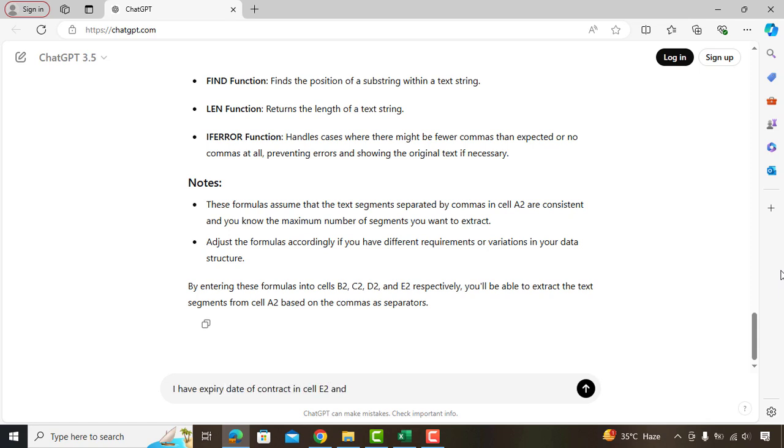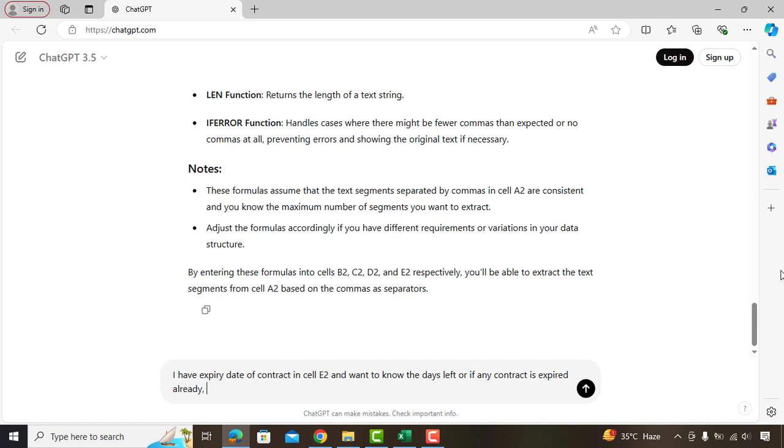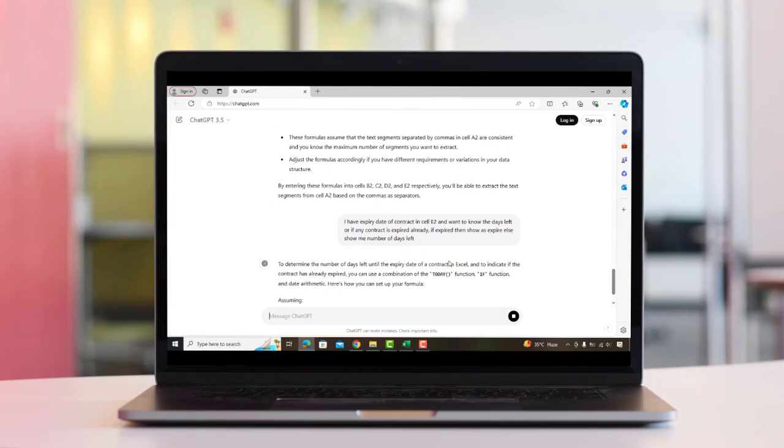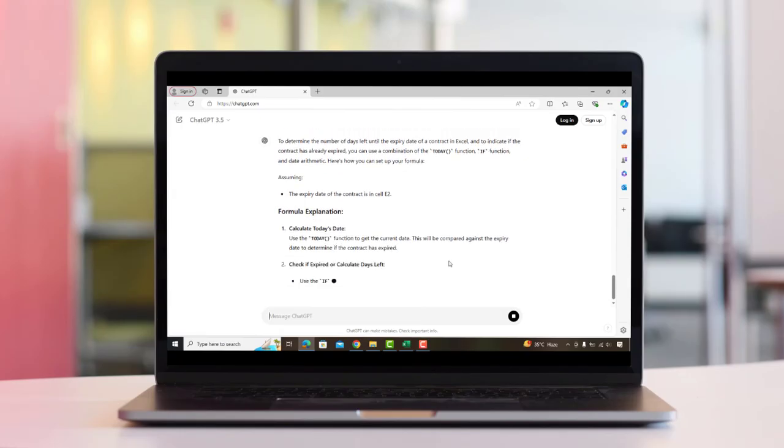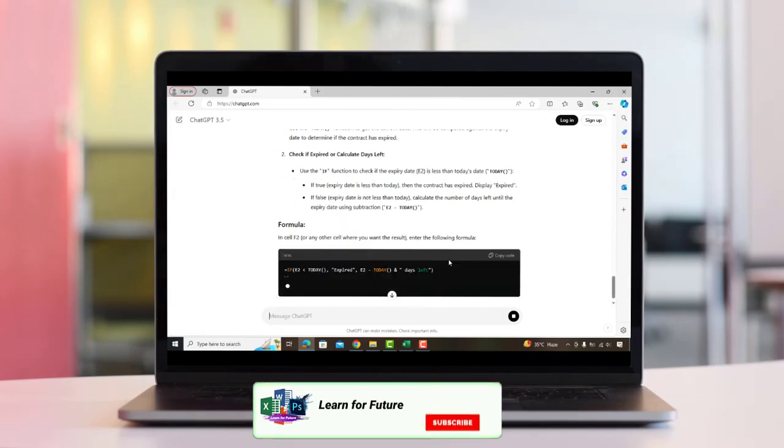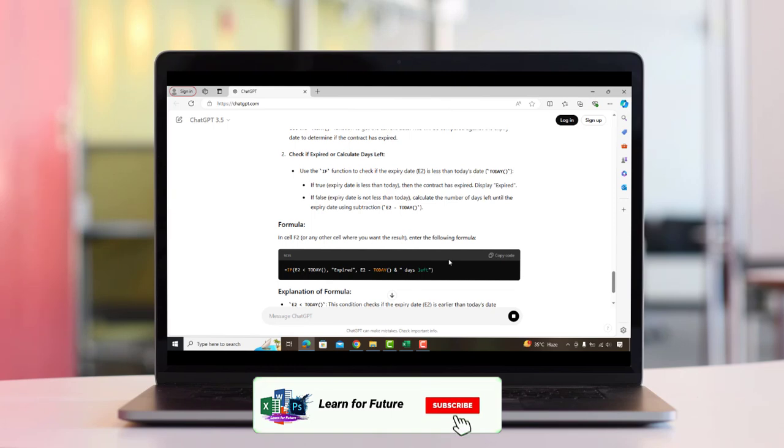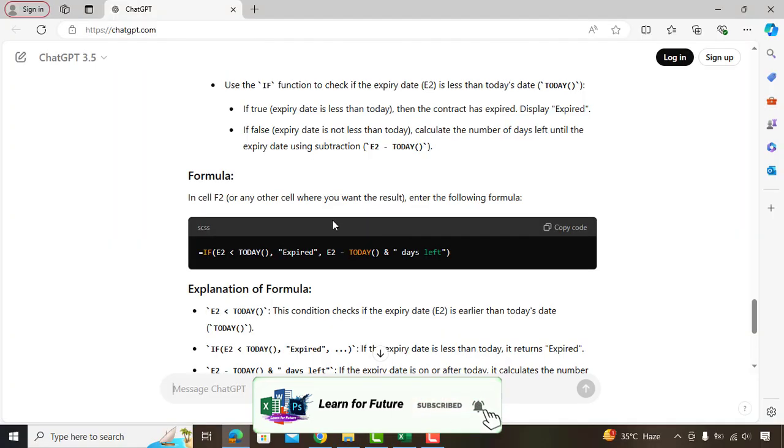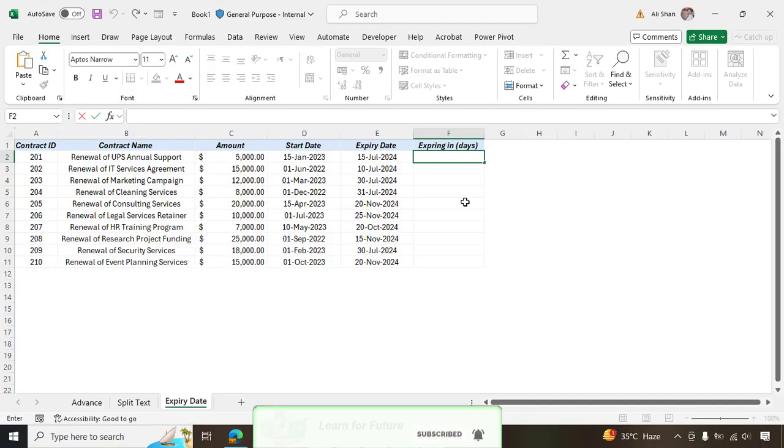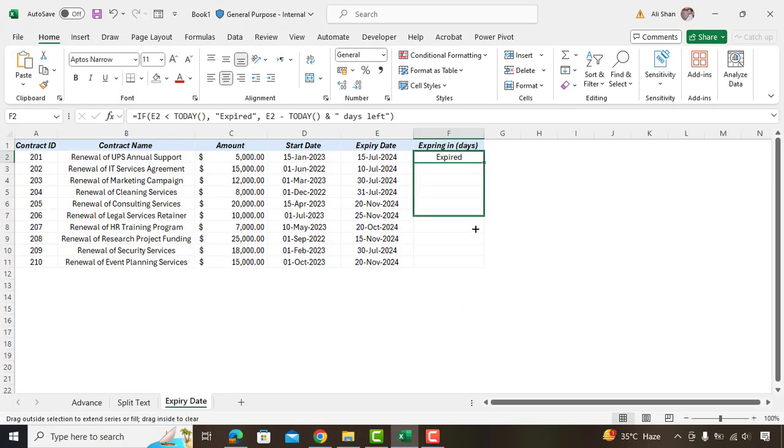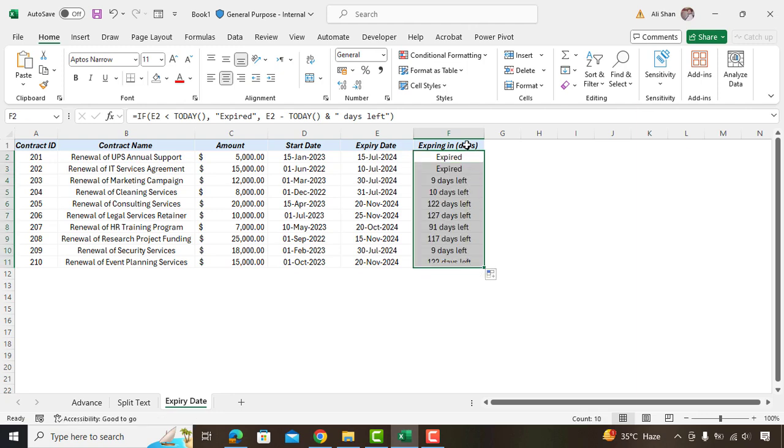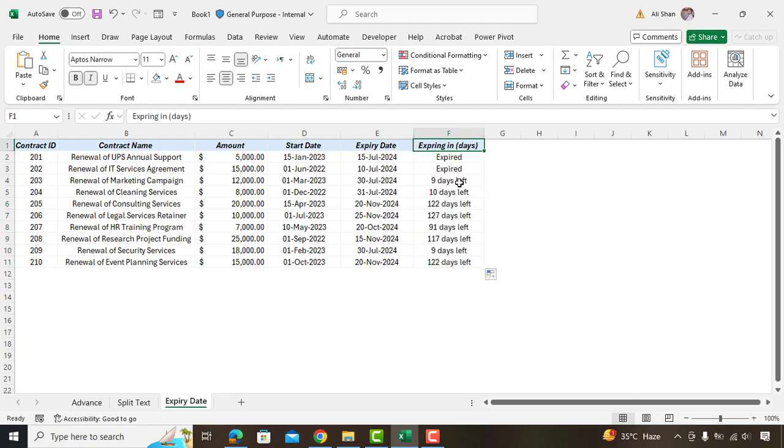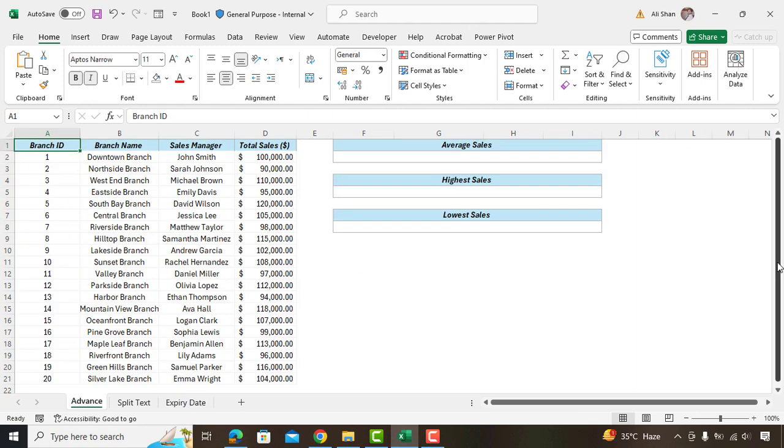Assalamualaikum. In today's video, we'll see how an Excel beginner can use ChatGPT for mastering Excel. Whether you are struggling with formulas, data analysis, or just getting started with spreadsheets, ChatGPT is here to simplify the process. So let's dive into the video.